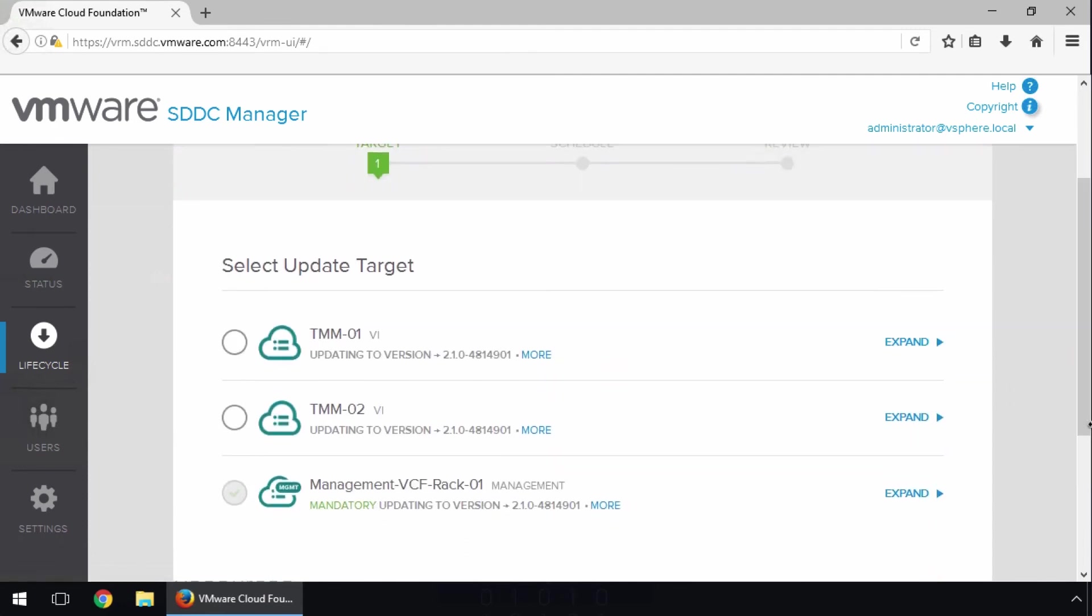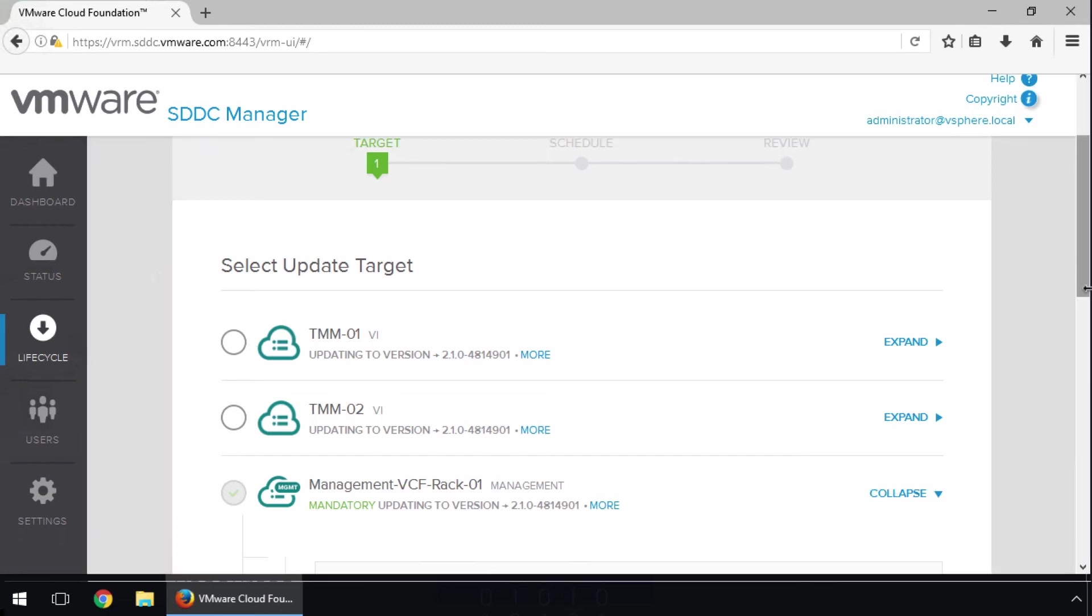Where the previous update only applied to the Management Workload domain, we see that this update applies to all Workload domains. However, we need to update each Workload domain separately. As the Management domain is selected by default, we need to update it first.